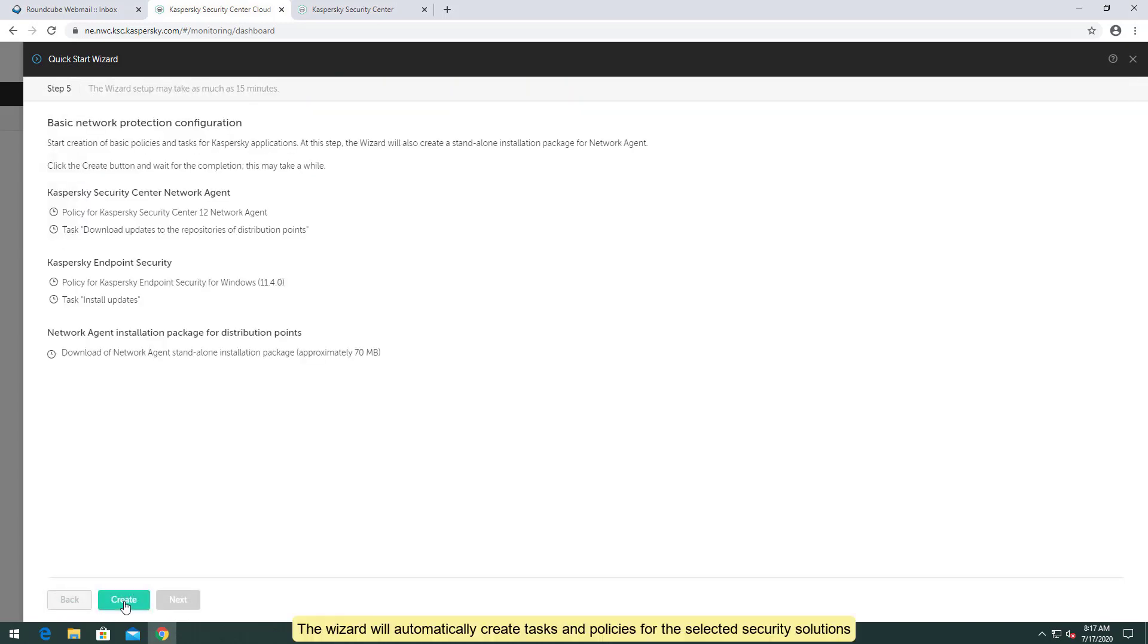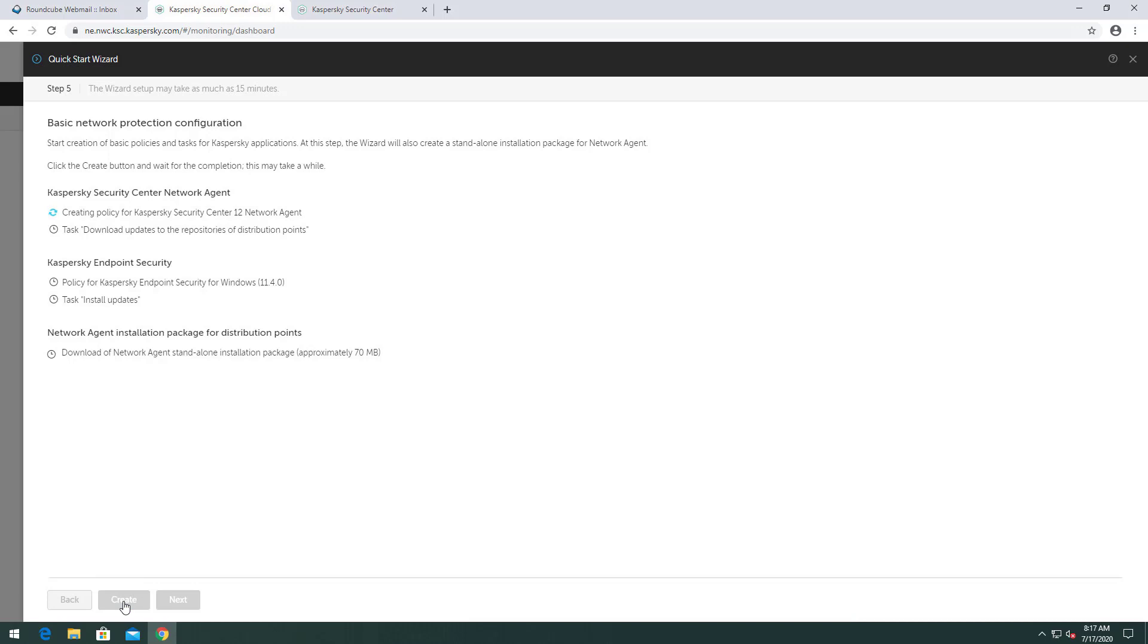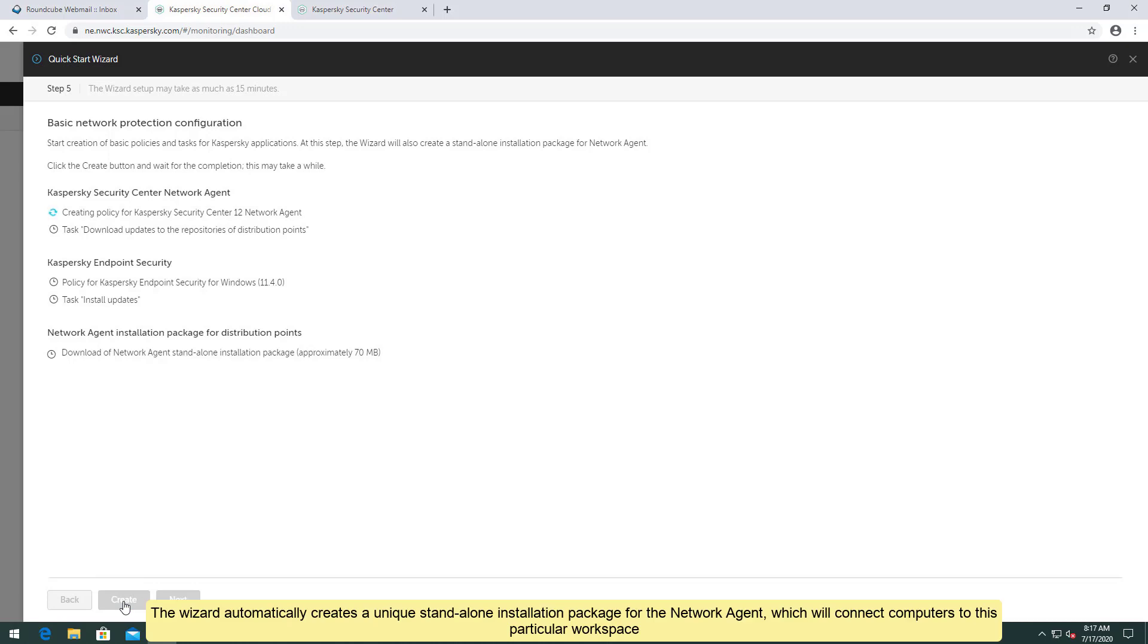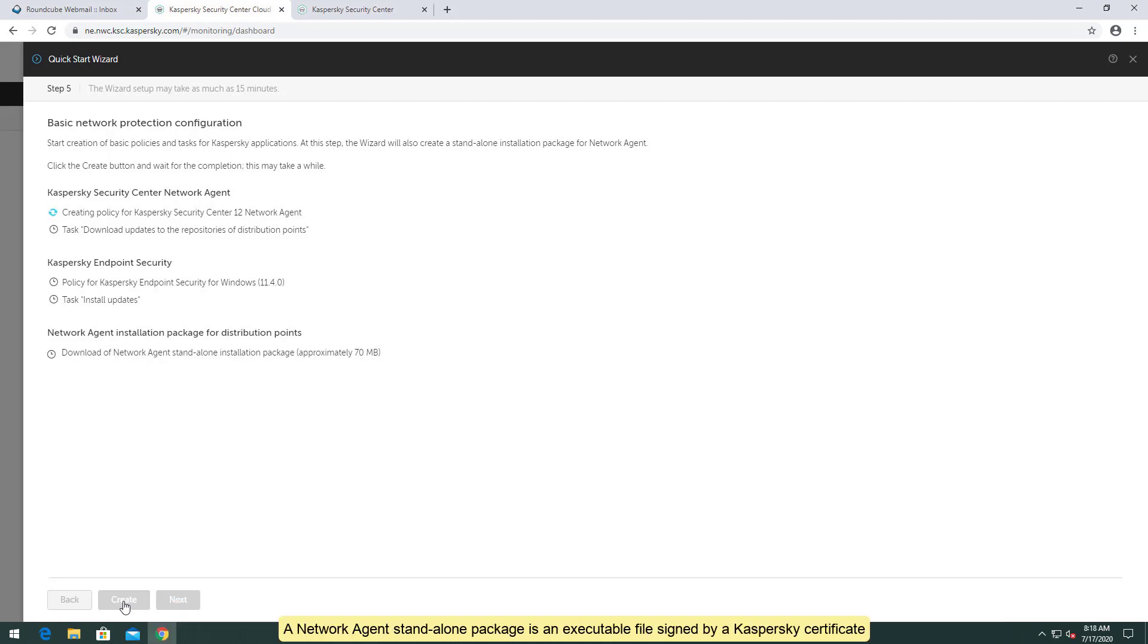The wizard will automatically create tasks and policies for the selected security solutions. The wizard automatically creates a unique standalone installation package for the network agent, which will connect computers to this particular workspace. A network agent standalone package is an executable file signed by a Kaspersky certificate.